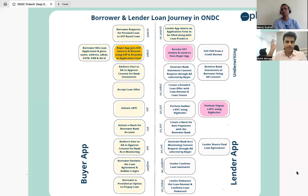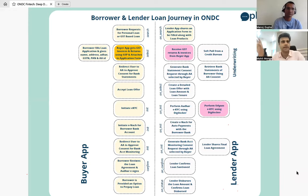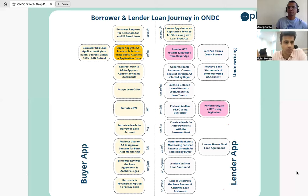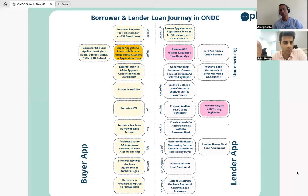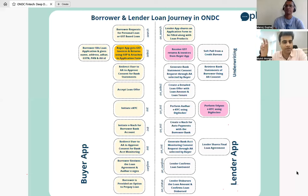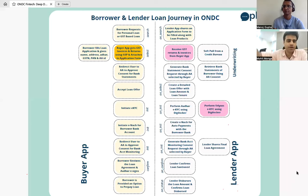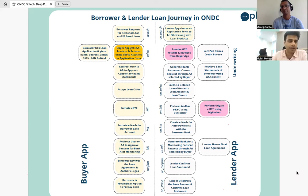How ONDC communication works: when a participant registers on ONDC, a unique subscriber ID is generated and listed in the ONDC registry. Any live participant in the registry can be accessed by the other side — buyers can access lenders and lenders can access buyers, as long as they have a valid live subscriber ID. Authentication keys and encryption keys ensure all communication between borrower app and lender app is authenticated and encrypted.